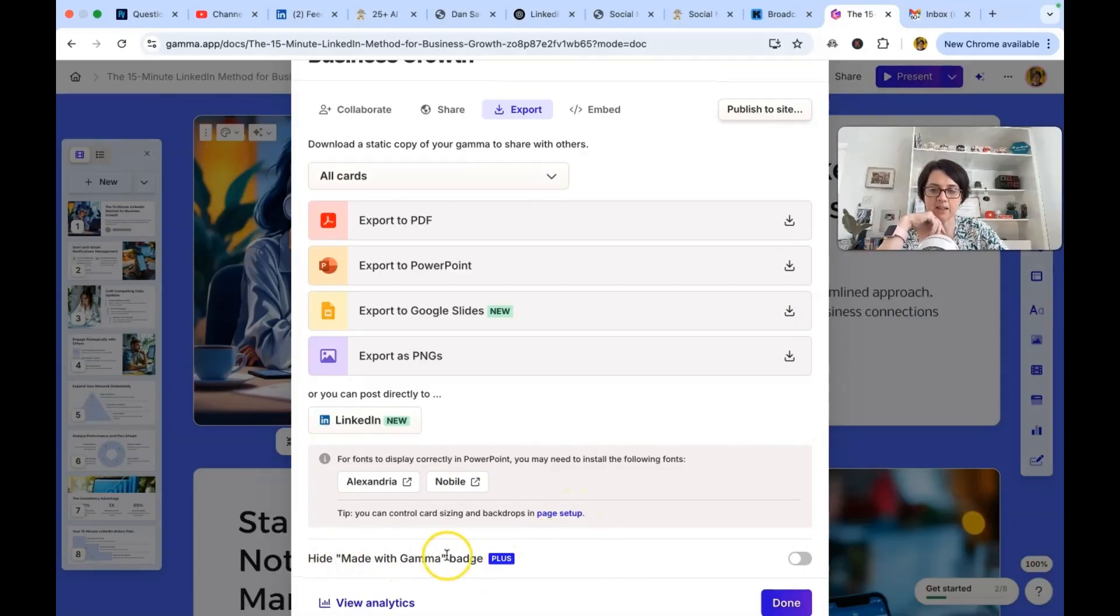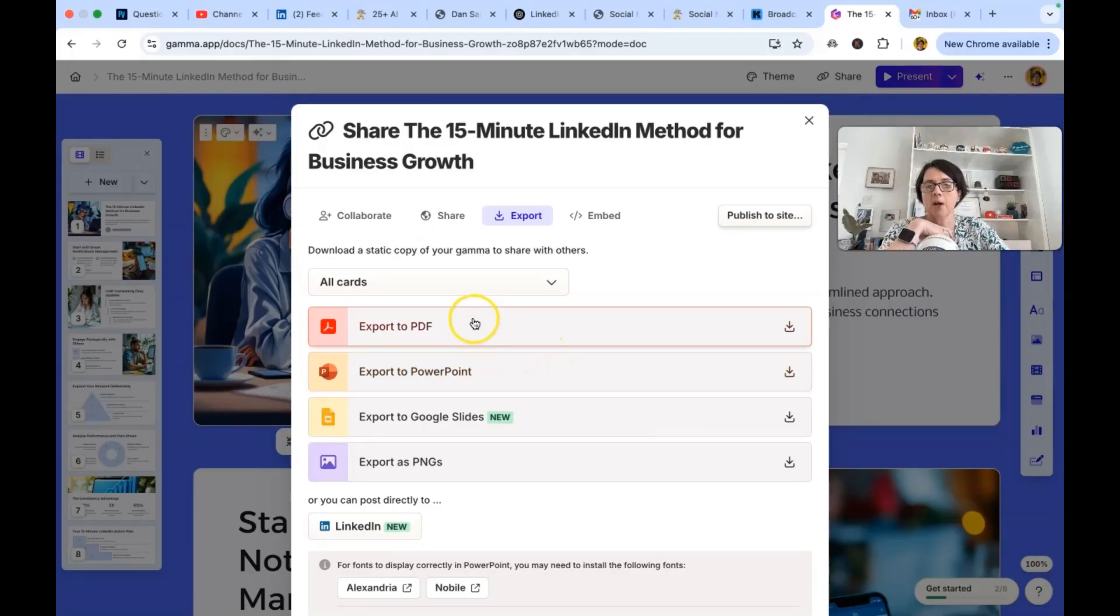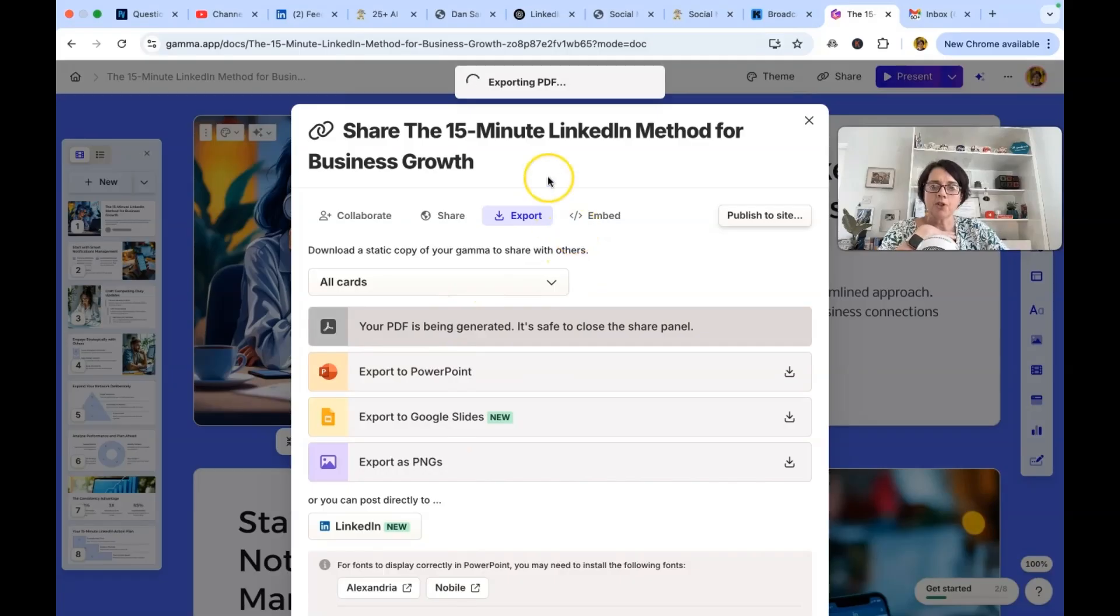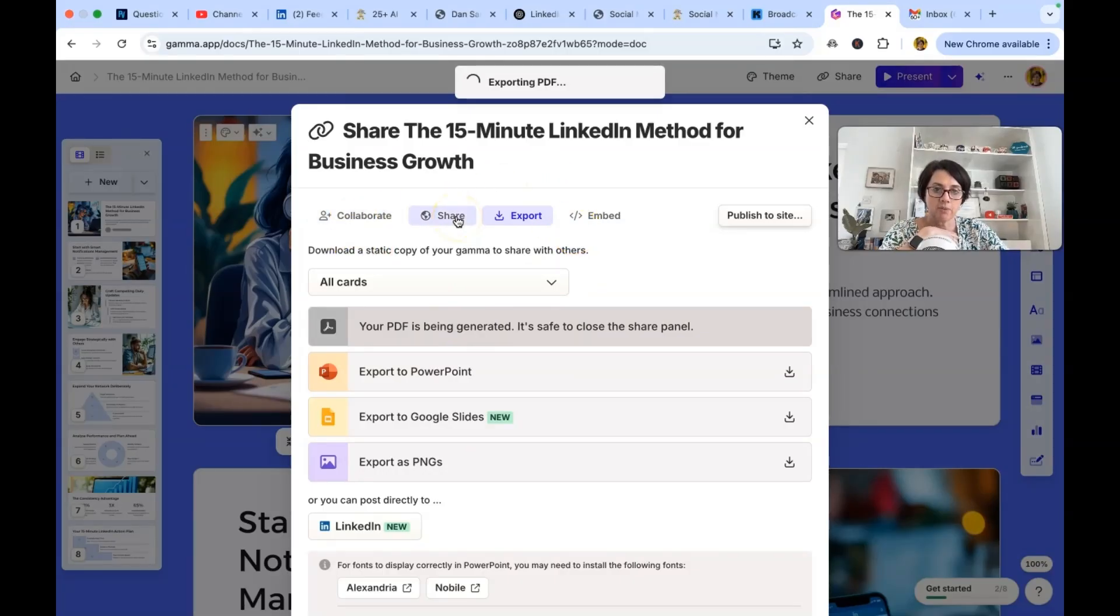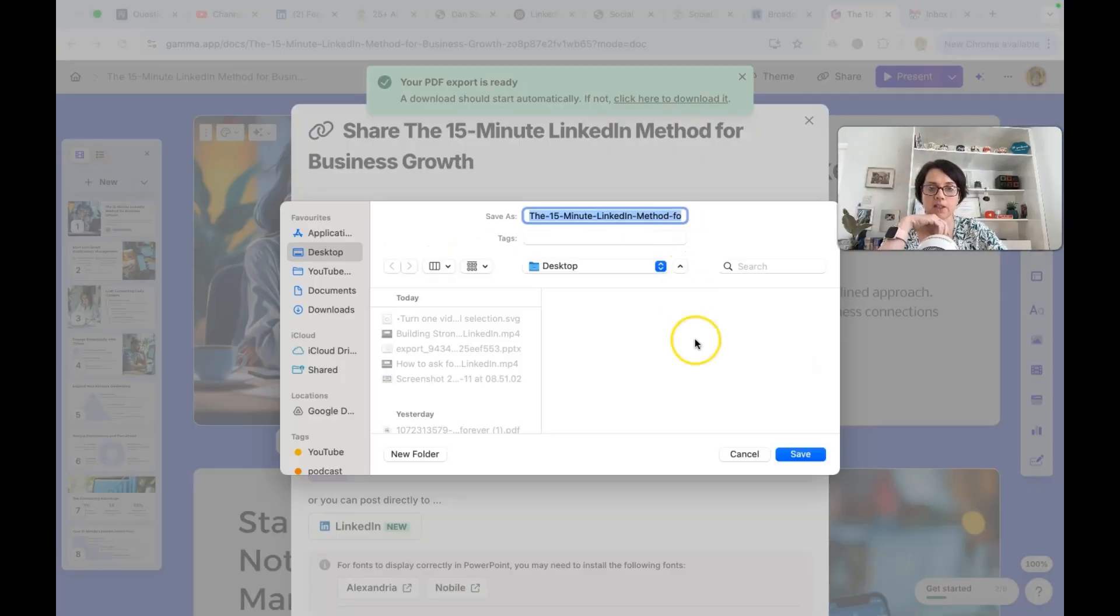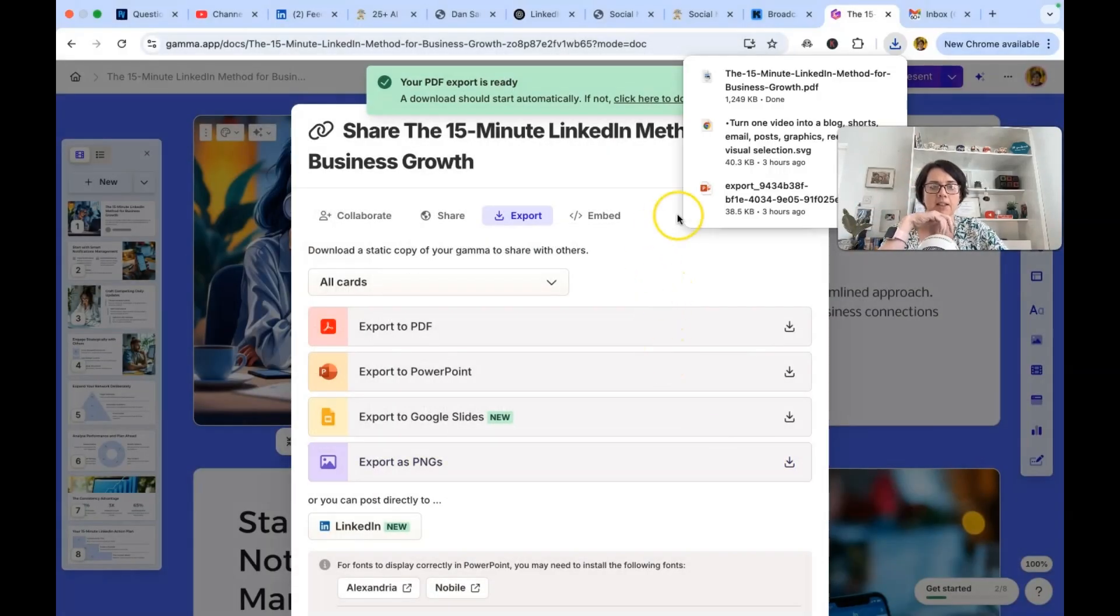If you want to hide the made with gamma badge, that is when you start to pay for things. But let's say I'm going to, for now, I want to export to the PDF. If you notice at the top here, you can collaborate. So you could bring a team member in or you'd share it with a client and say, this is what I've done. What do you think of it? But for now, let's save that.